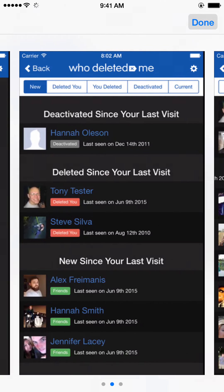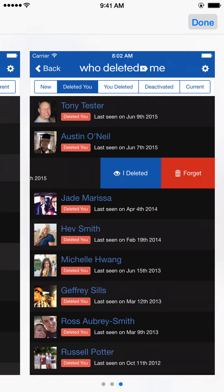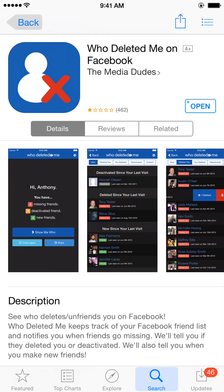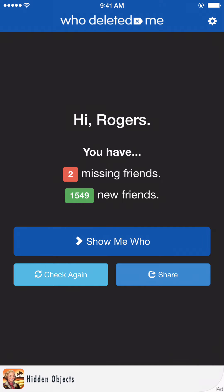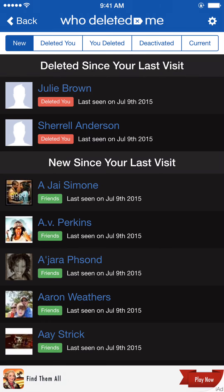Here's a little sample right here. This is pretty much how it looks when you go into the app. Let's go right into it — we're gonna open the app up. Here's my info, and right here we have two missing friends.